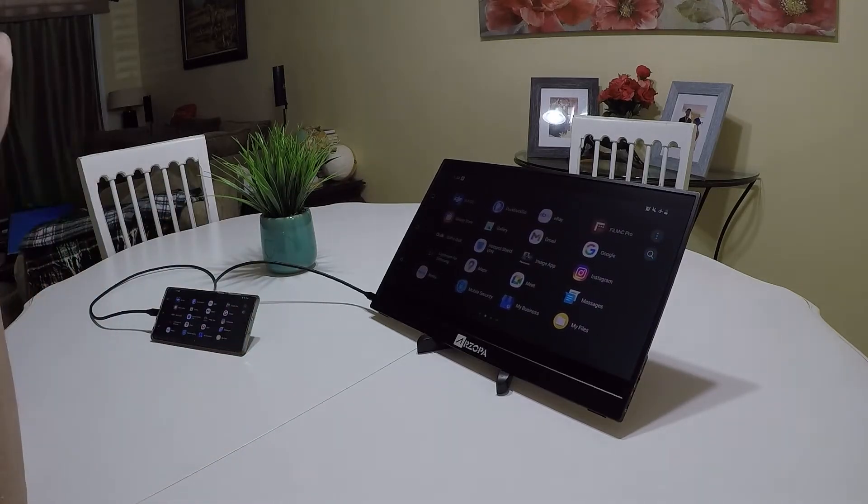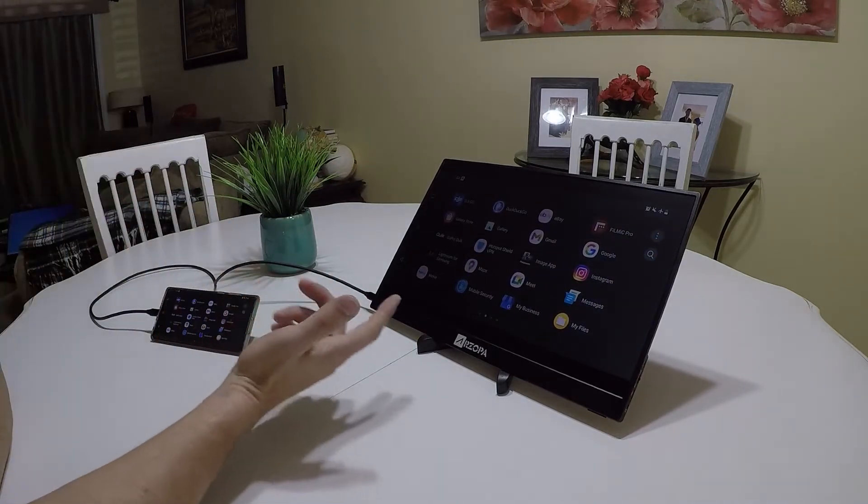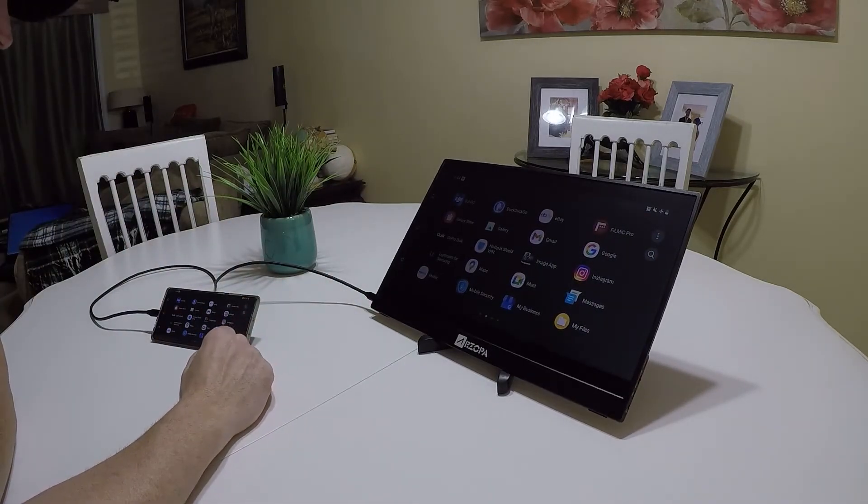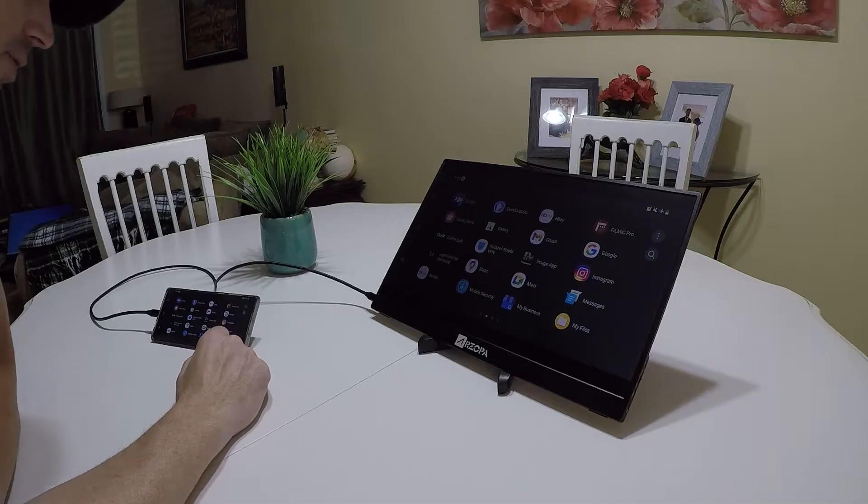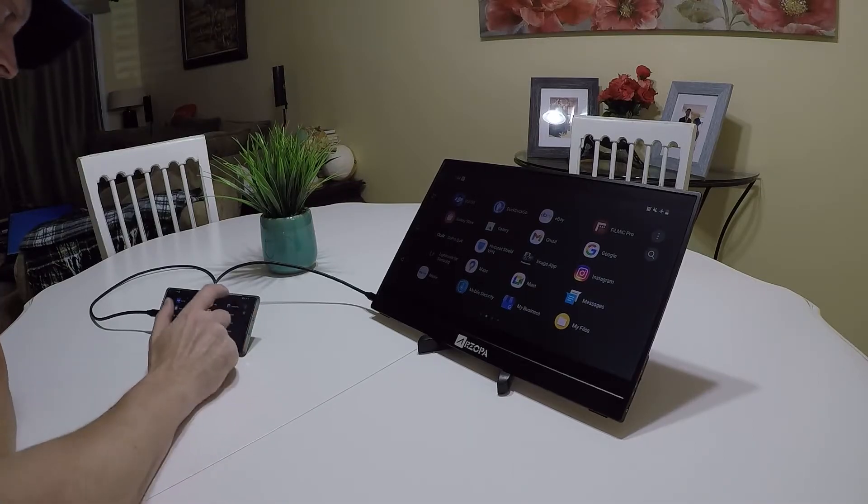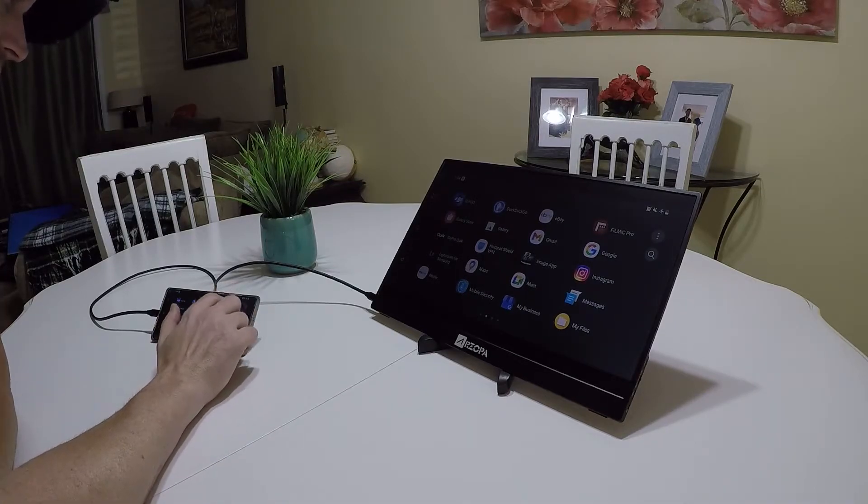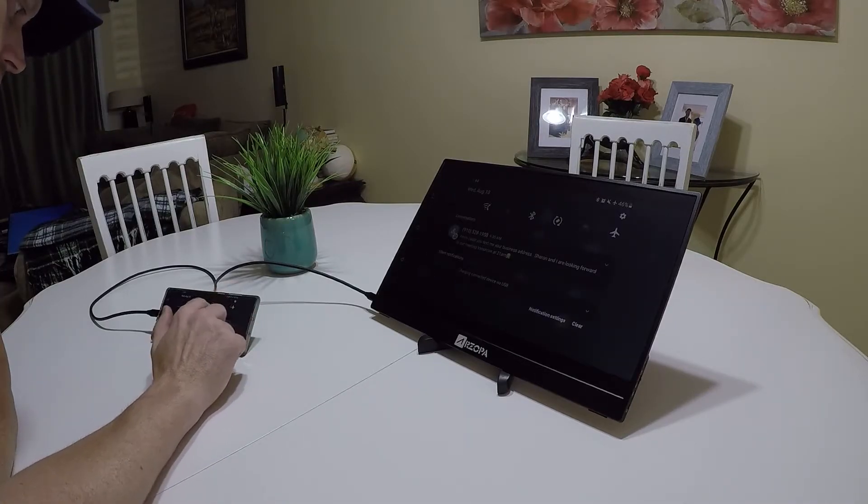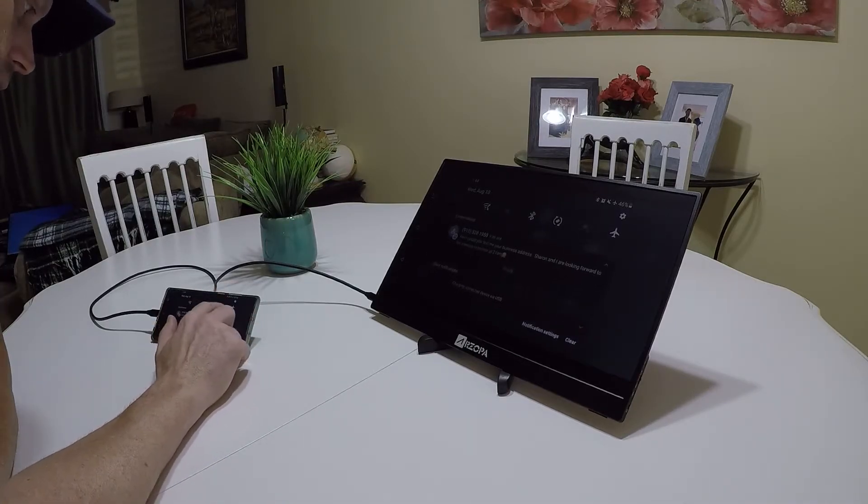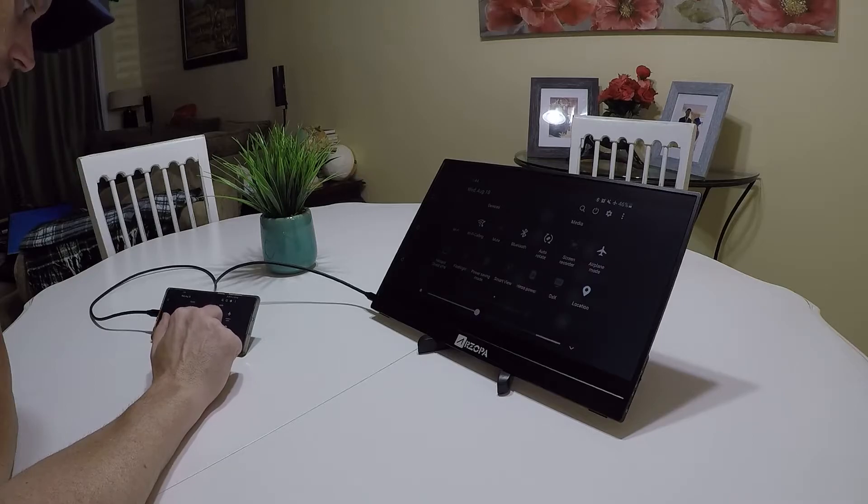Right now it's on the mirror screen, so let's see if it will run Samsung DeX.